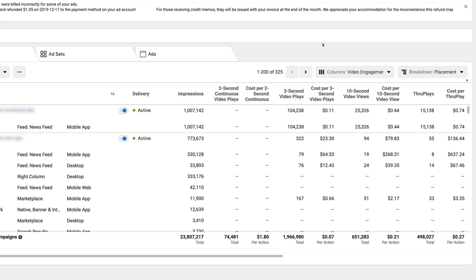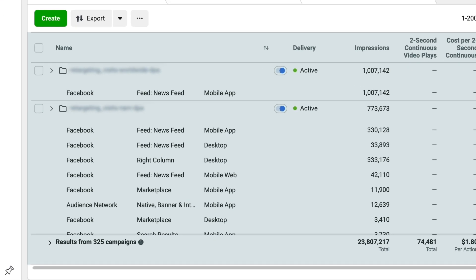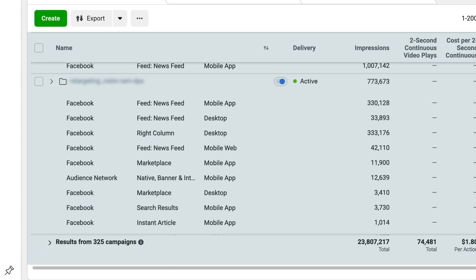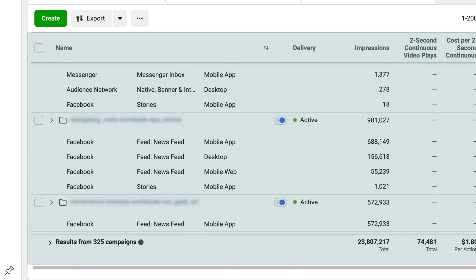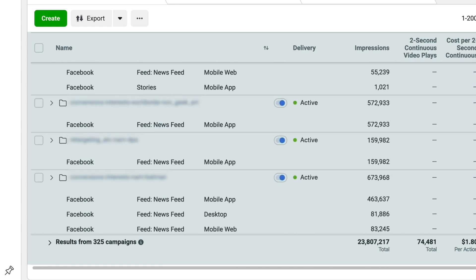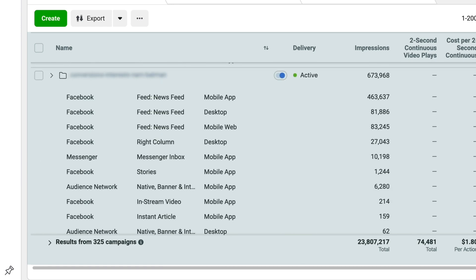If you scroll down, you're going to see there's one for placement. When you click on that, it's going to take anything you are running and show you what's making up all those totals. Every single Facebook line item and every single Instagram line item you have — including stories — is going to show up here.